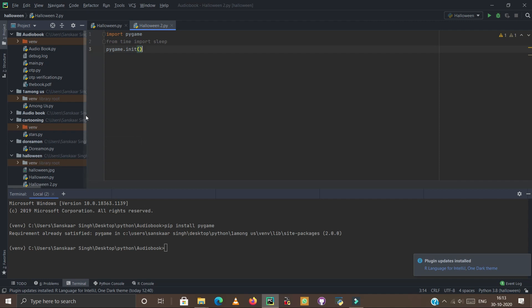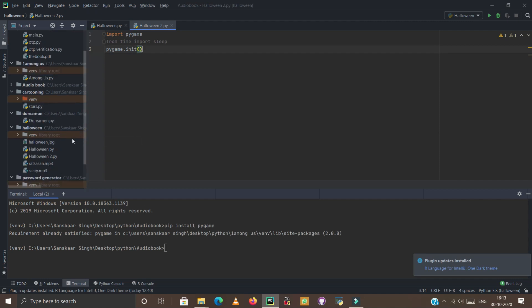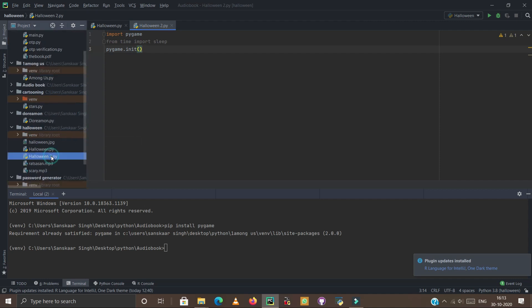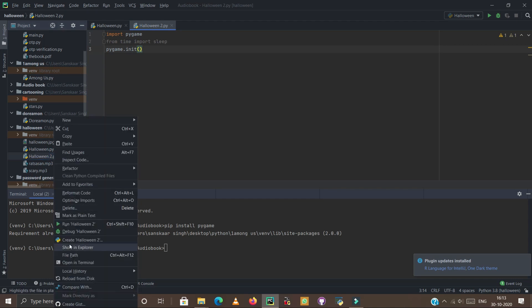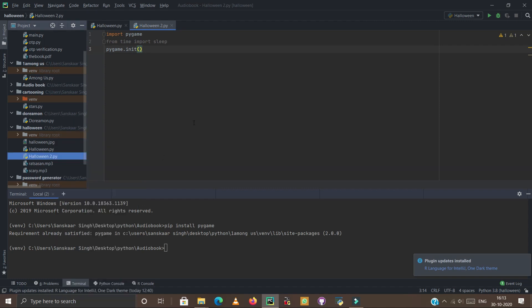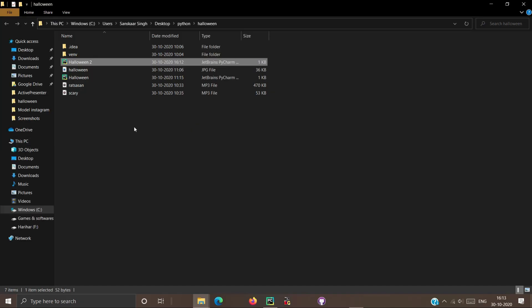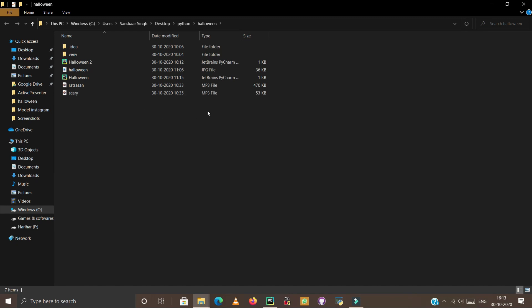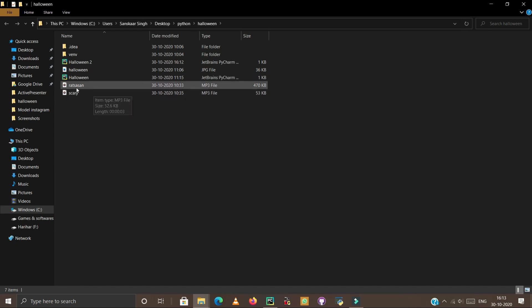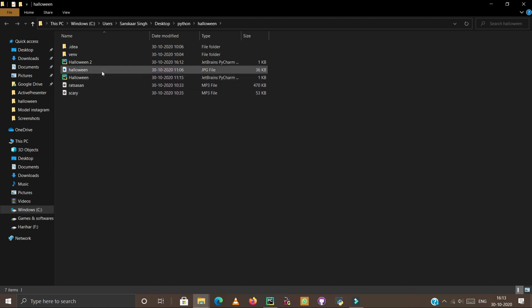Here you have to right click on this file and click on show in explorer. I already pasted these three files - scary, ratrachsan, and halloween - so I don't need to paste it again.